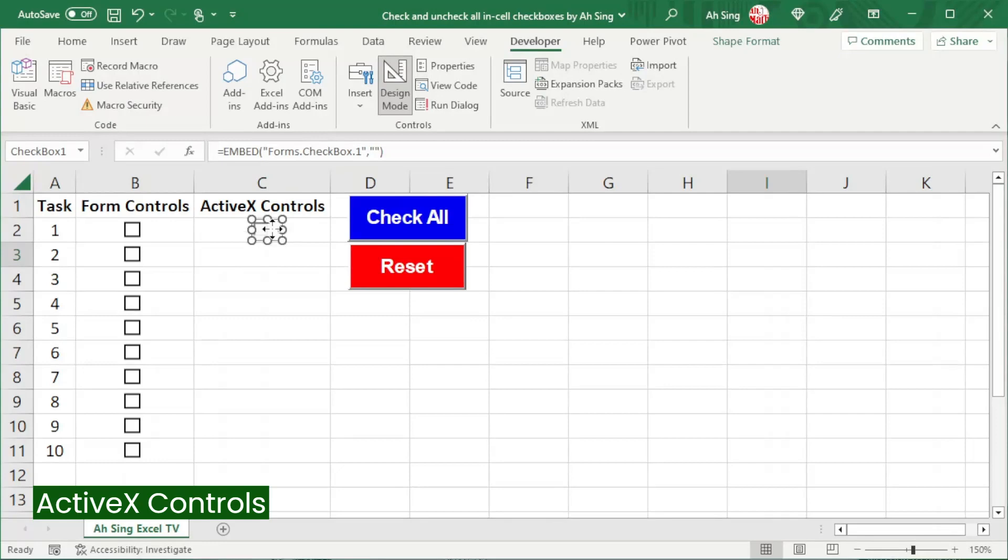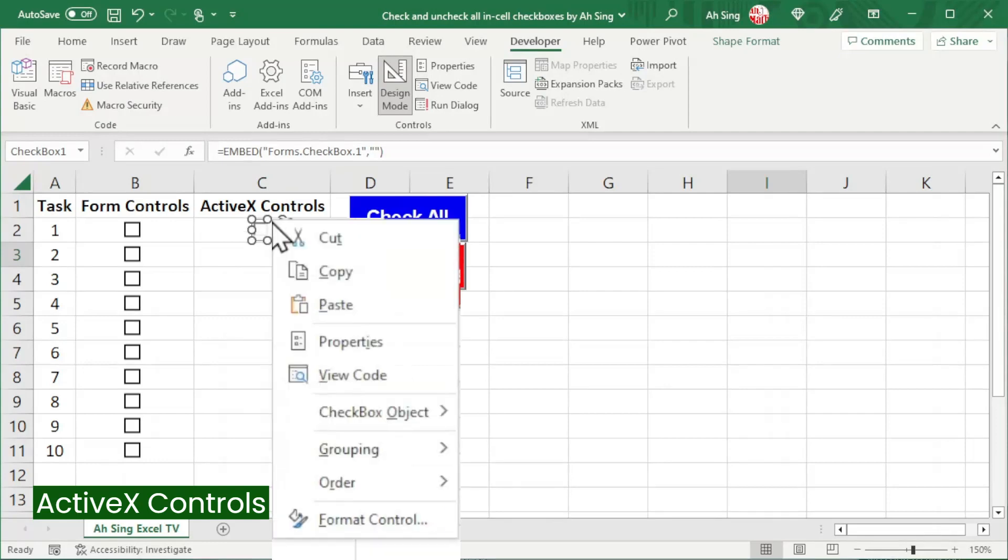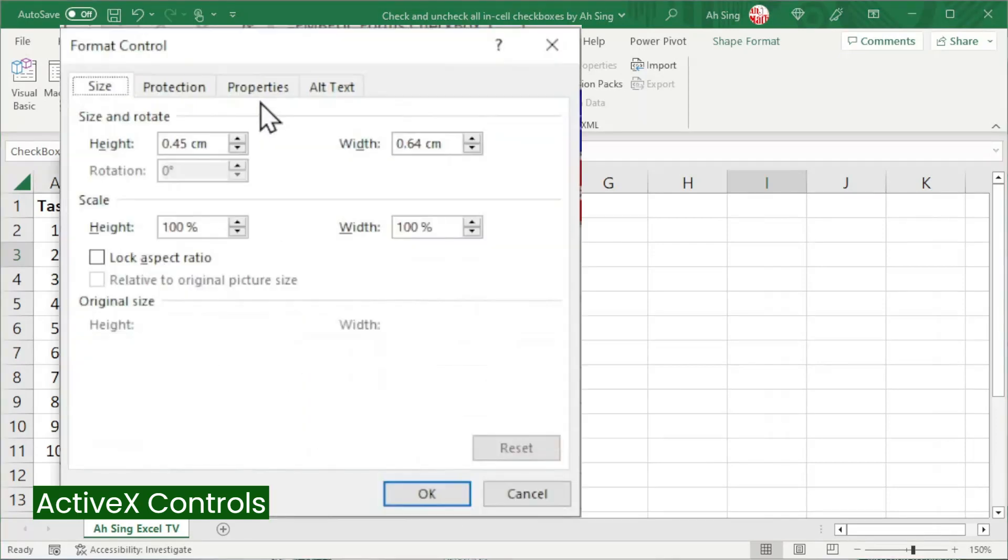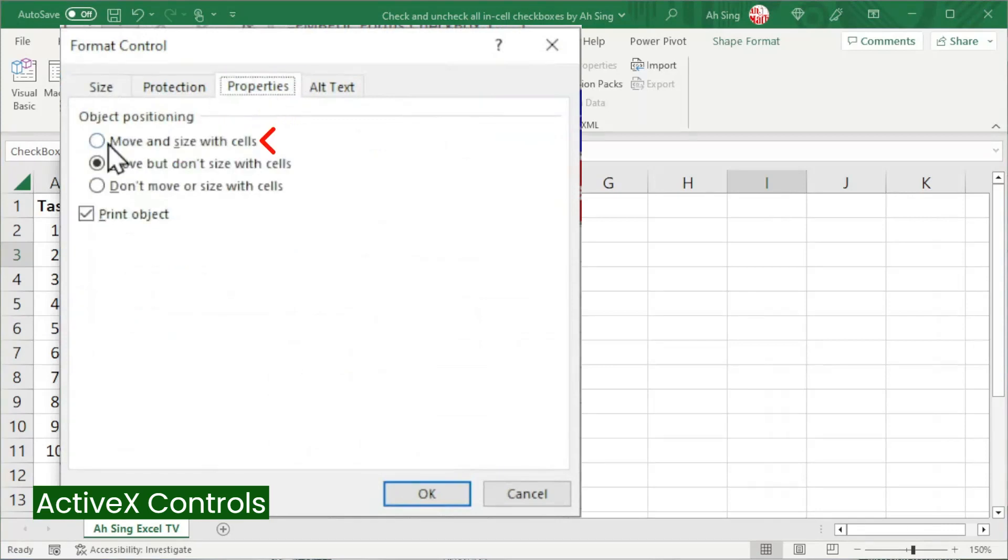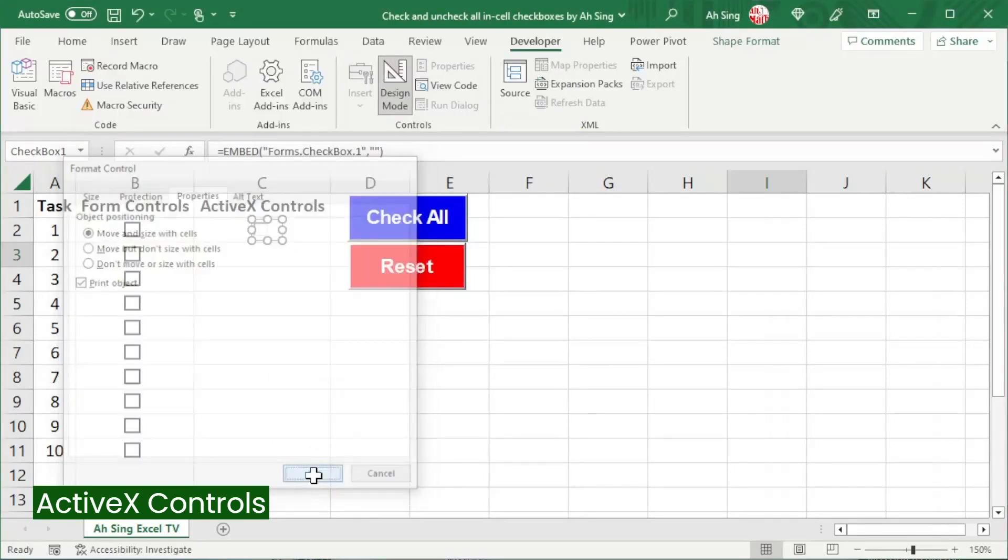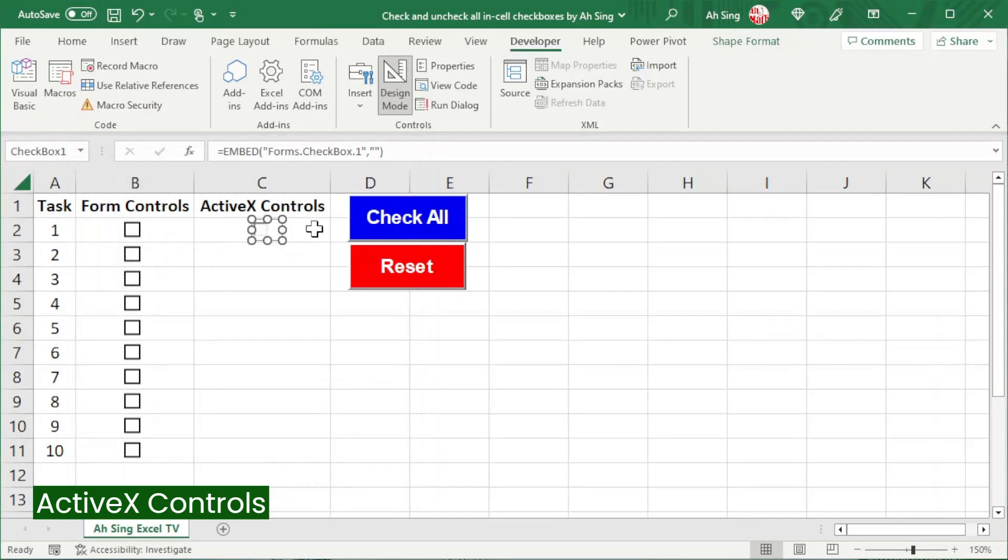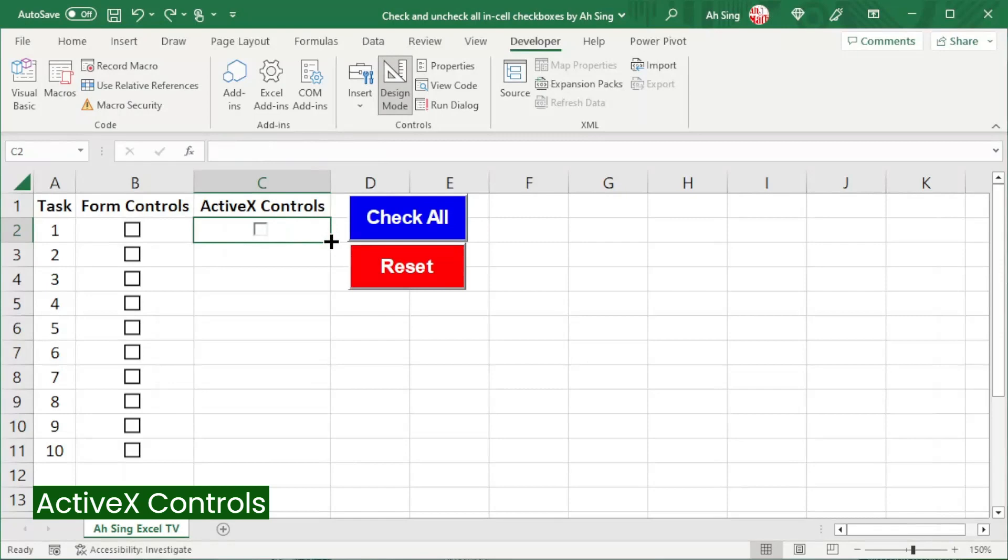Then right-click the checkbox. Select format control. Click on the properties tab. Select move and size with cells. Click on OK. And now select the cell with the checkbox. Move the cursor to the bottom right corner. Click and drag it. And we should have a list of checkboxes.